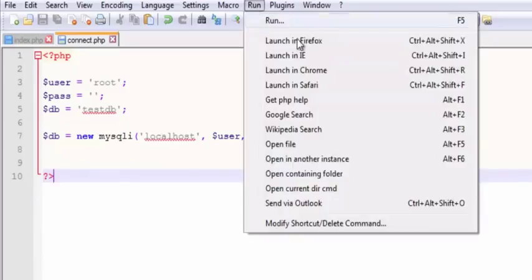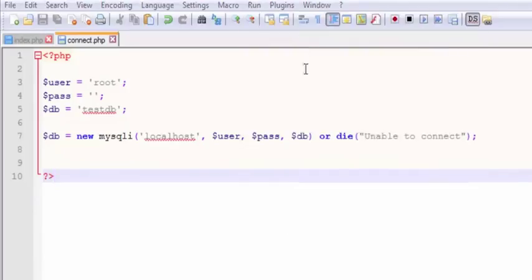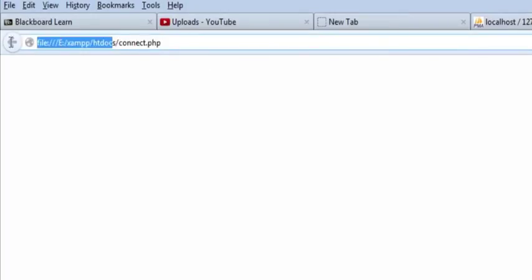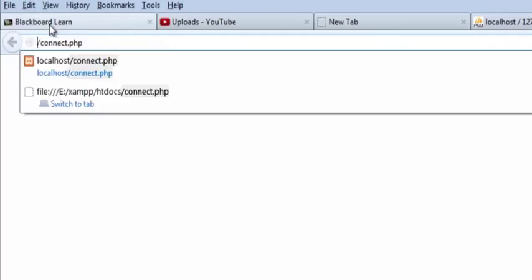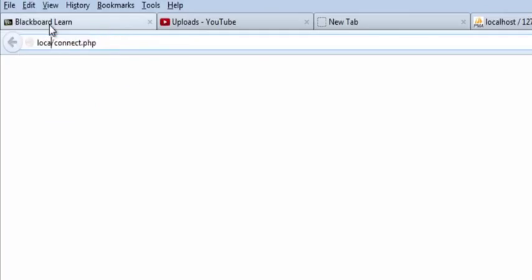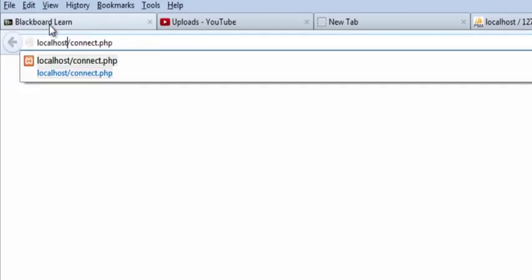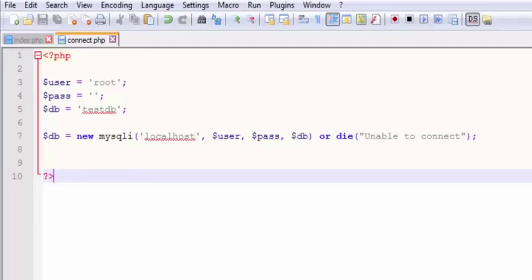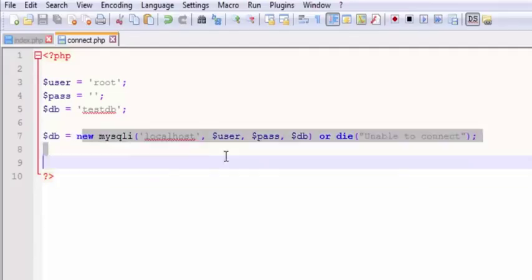And let's see if it works. So I'm going to run it. Nothing happens. Nothing should happen because I need to run it through the localhost, right? PHP is not going to be interpreted if I don't. Now I run it through localhost and nothing happens. That's a little concerning.